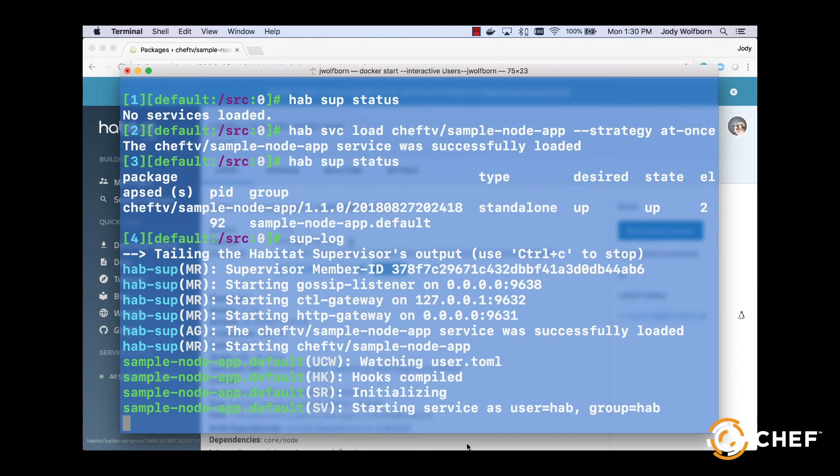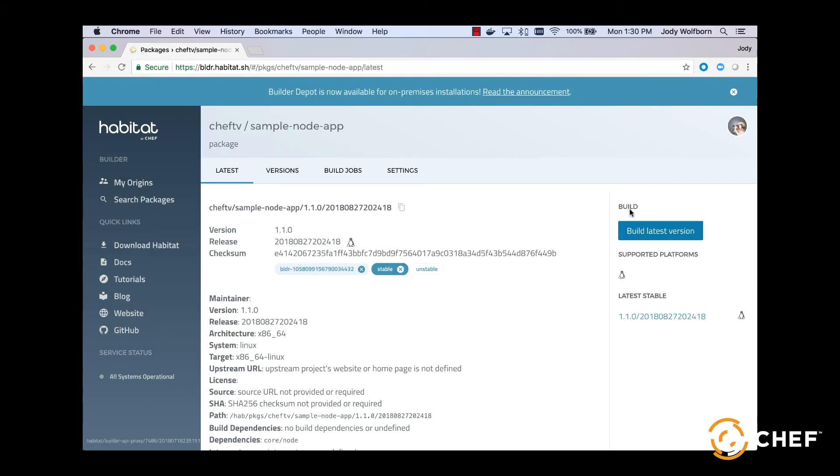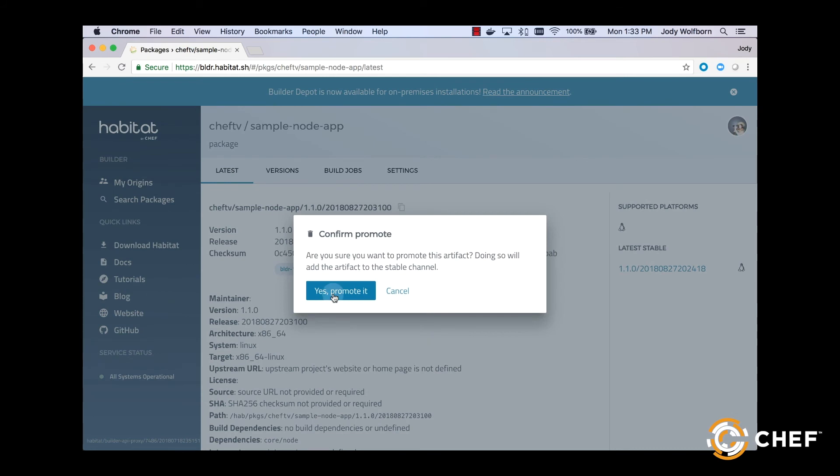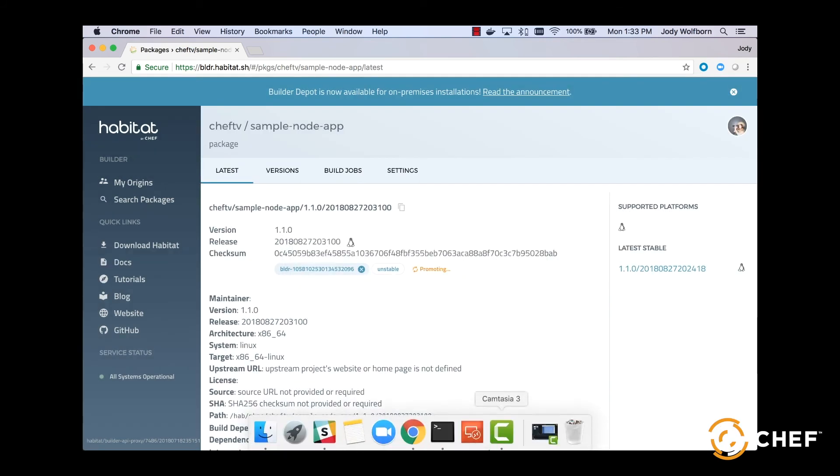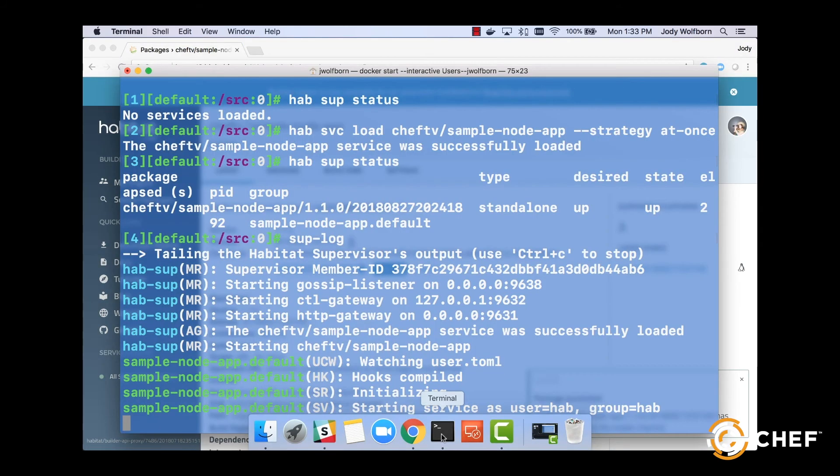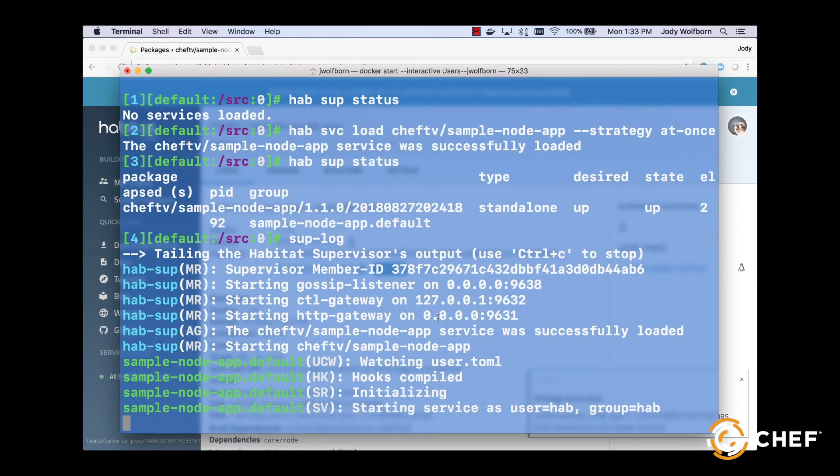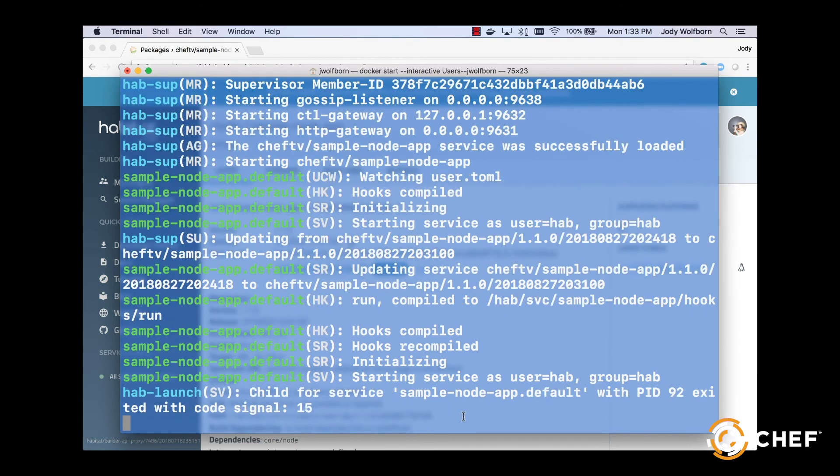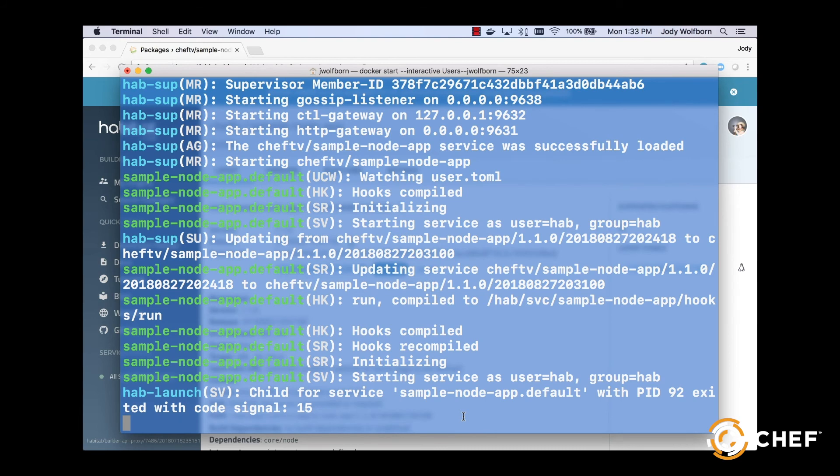Back in the Builder UI, create that new build by clicking Build Latest Version again. When it finishes, select Promote to Stable and move back to the command line to watch your local app pull down this global update. We can see that the supervisor monitors the build channel and then updates our running applications with any newly promoted packages.